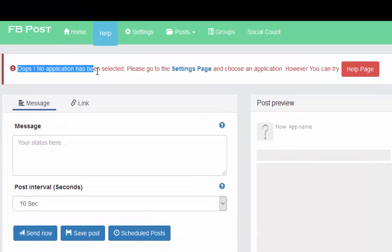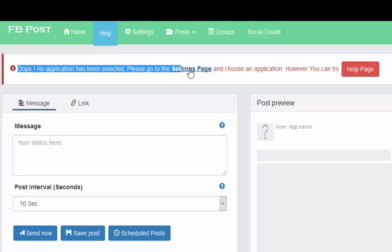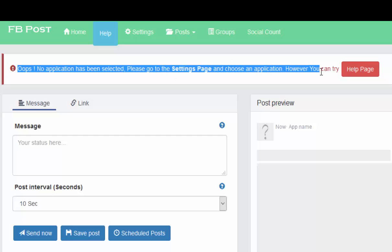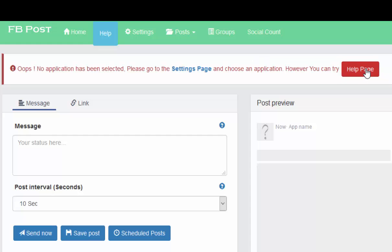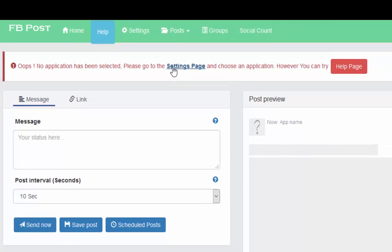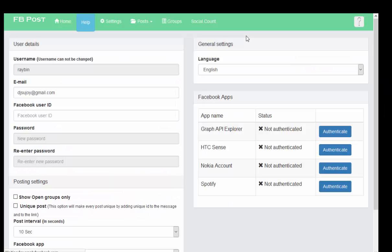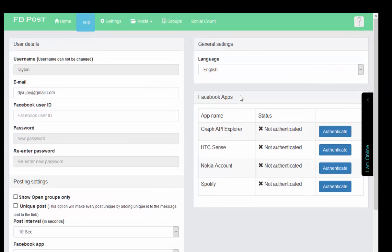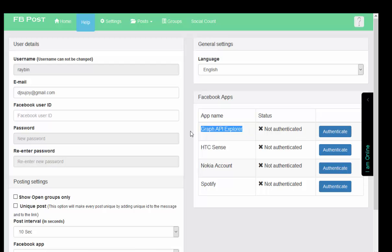Oops, no application has been selected. Please go to Settings page and choose an app. For the application you can try the Help page. Here is the Help page that I previously mentioned. Here is Settings page. For verification, fast verification, I do use Graph API Explorer because this is the fastest and best API.